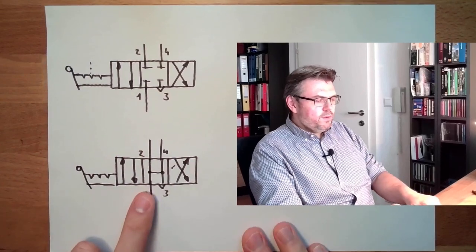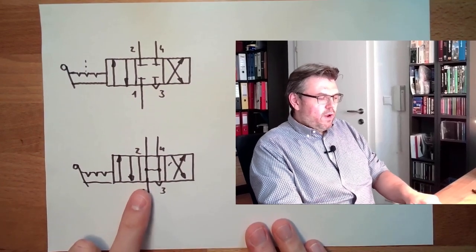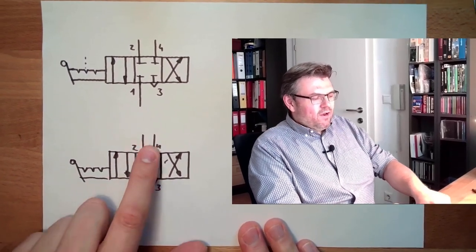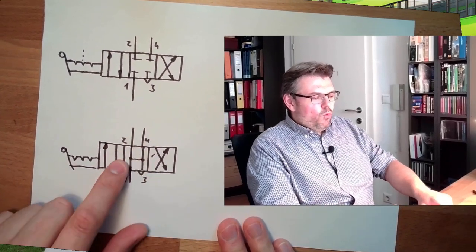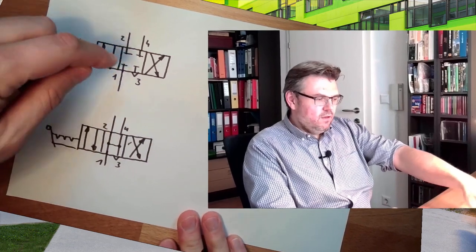And this would be the valve where we can move the cylinder. Here we block the cylinder in middle position.